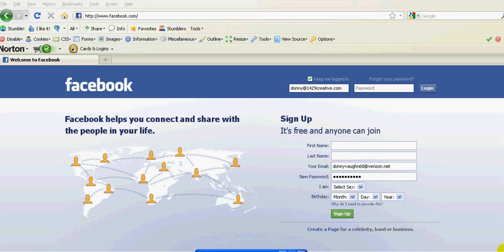Hi everybody, this is Donnie Vaughn of the Marketing Twins. This is an updated video on how to set up a Facebook fan page.